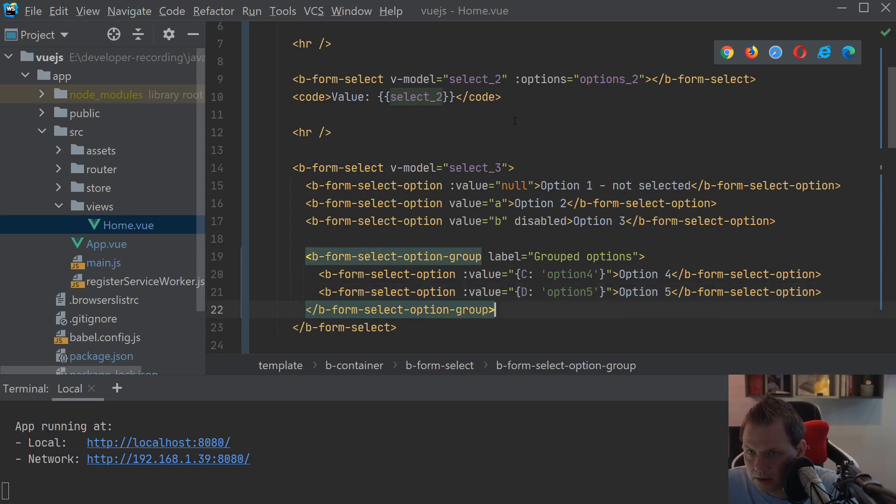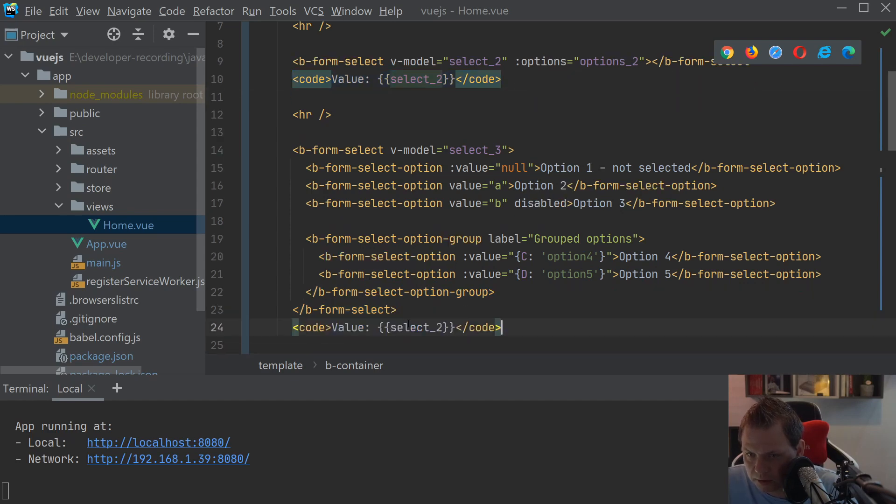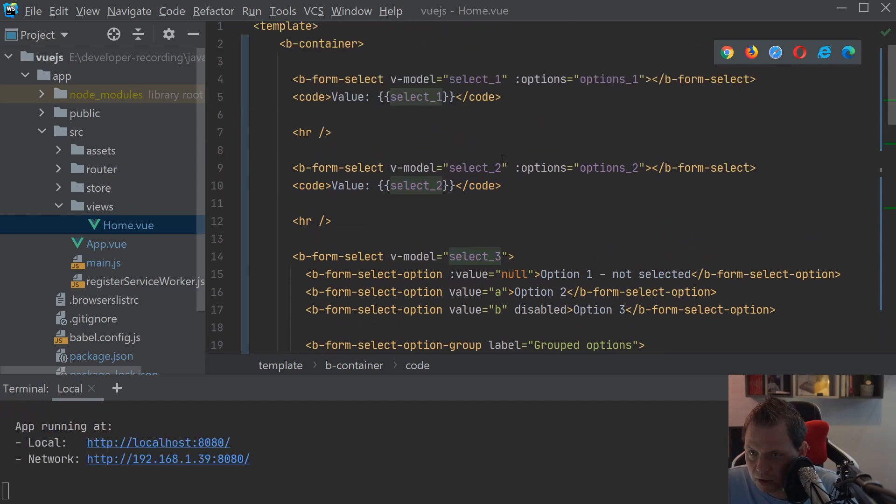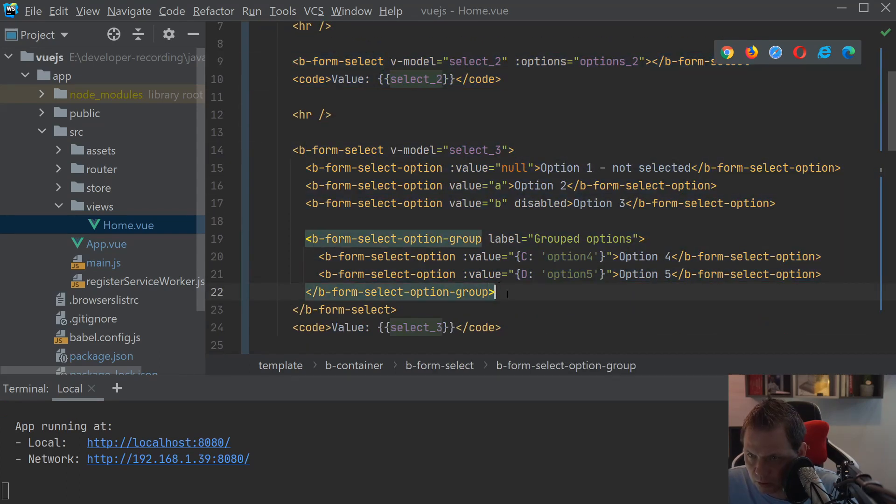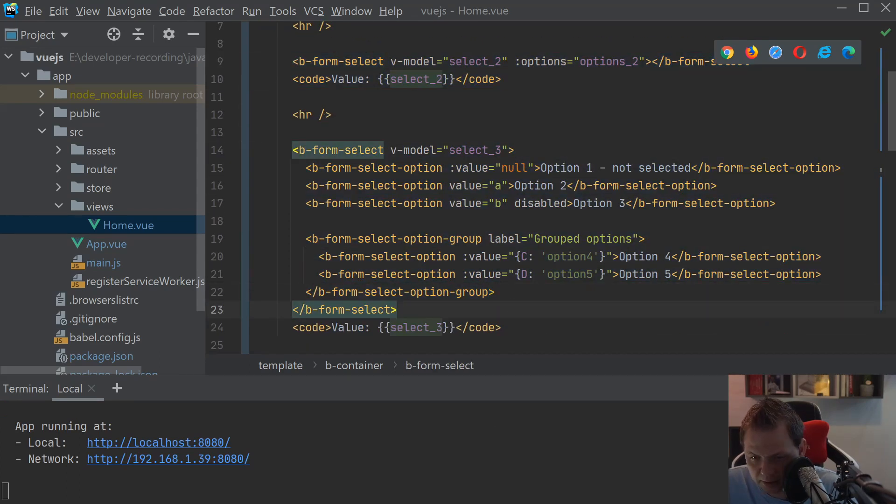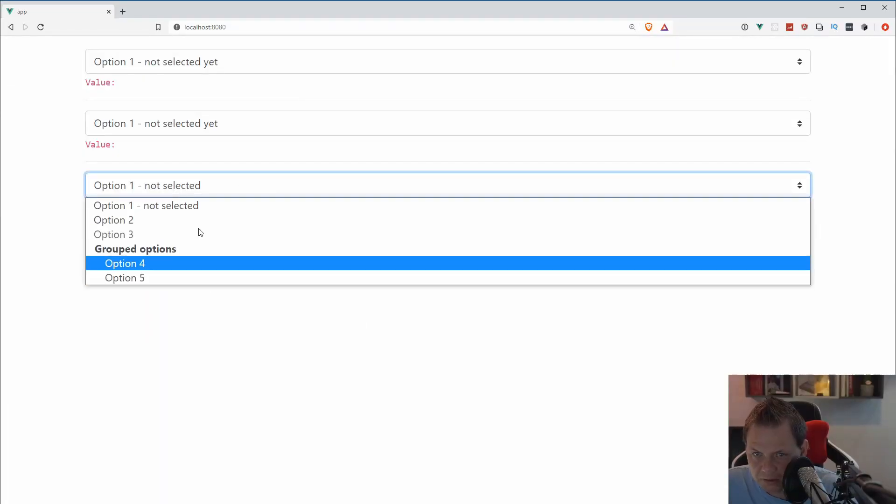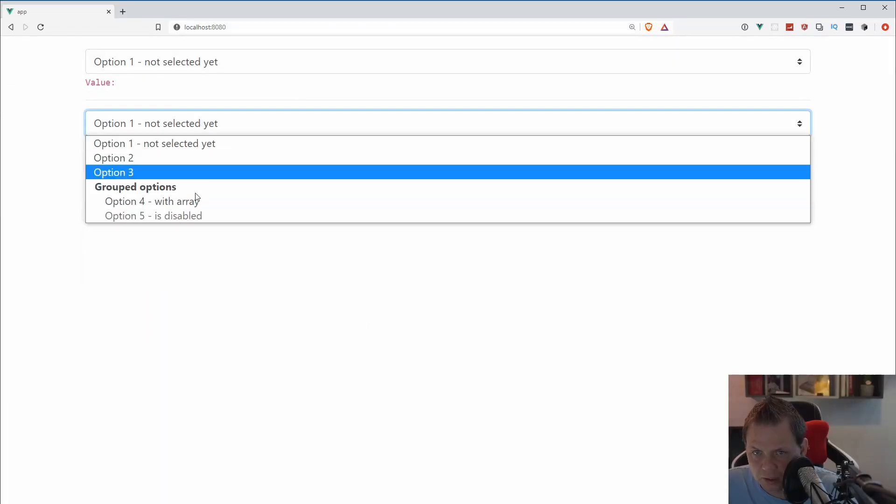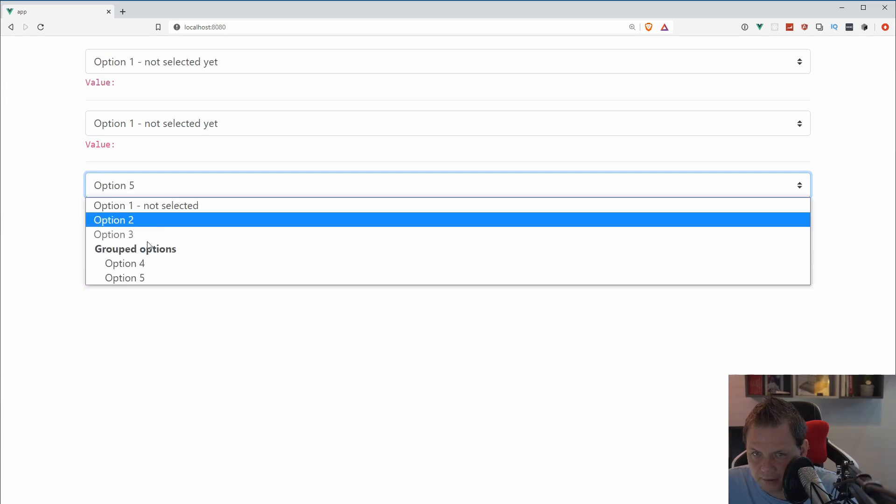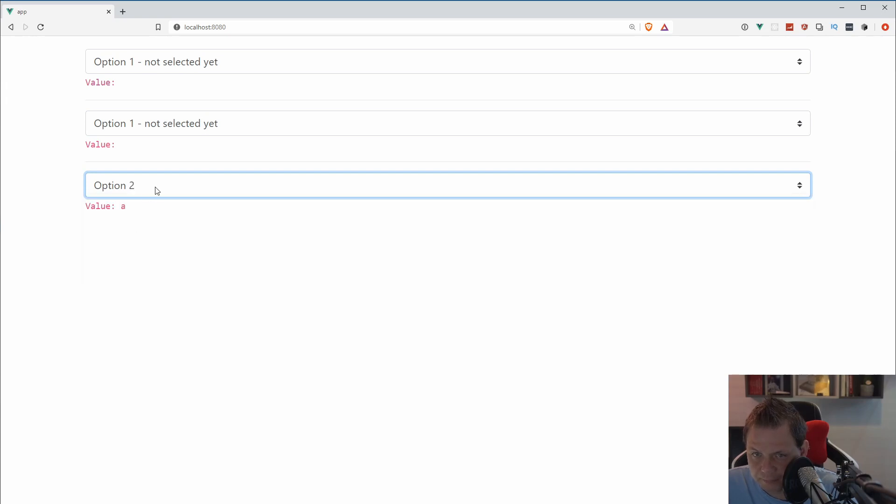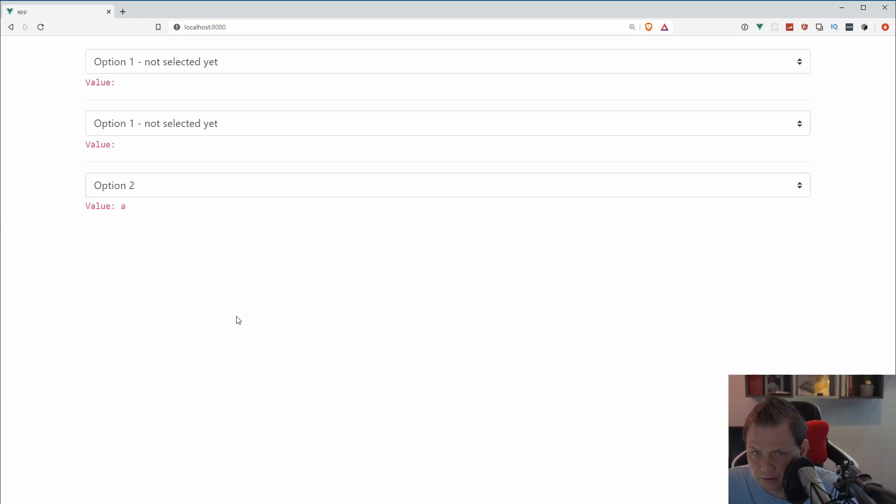As you can see here, it's much more code, but it's the same as we've done before. So this one and this one will be equal, based on what we're going to do. And you can see down here, we have still the group. And the group. And I can just select it. And everything is fine. Number three is disabled here. So that's perfect.